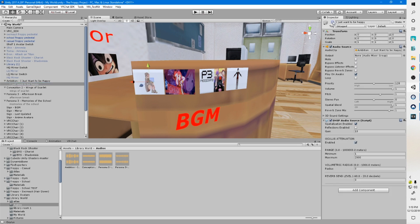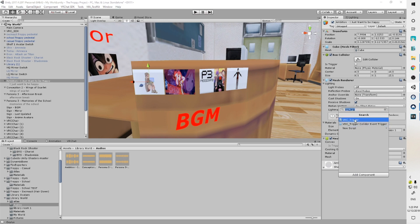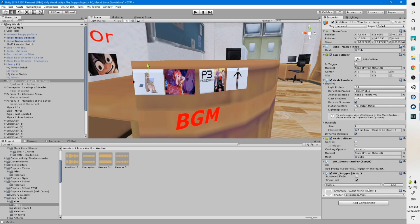Then you want to make them inactive by deselecting the checkbox here at the top of the inspector, so they're all grayed out. And once you've done that, you want to add your triggers. So you're going to go to the inspector, add component, and you're going to put in the VRC trigger script.